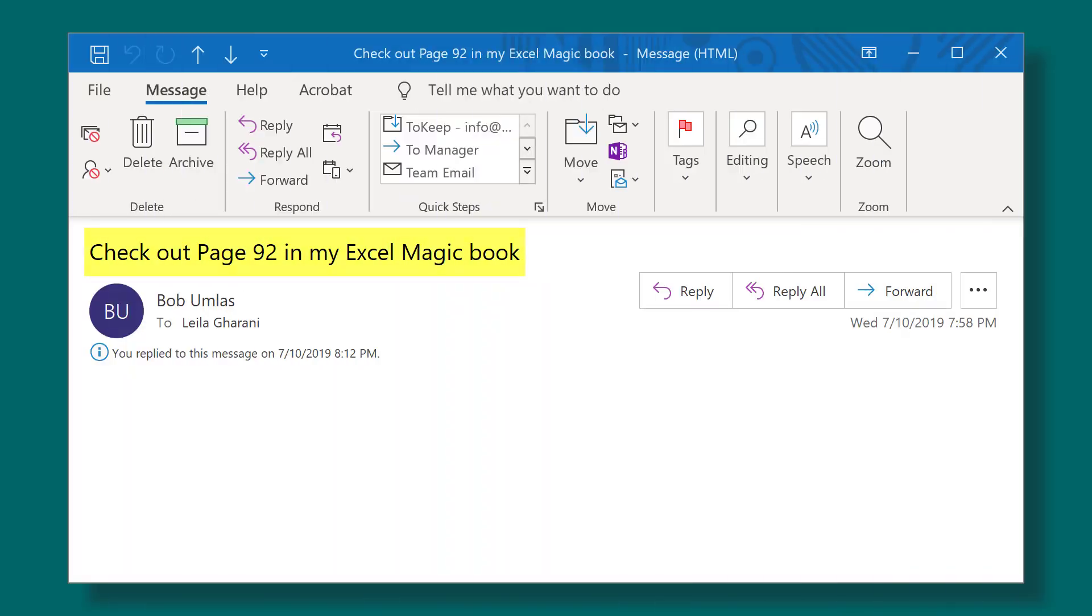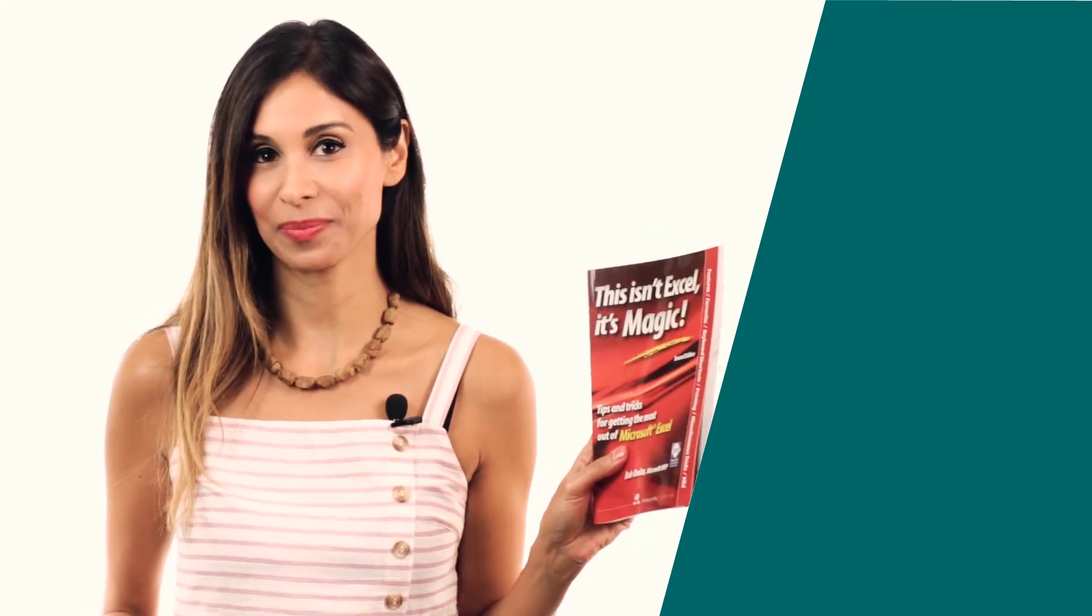When I asked him about it, he sent me this email. Now in case you're wondering, the content of the email wasn't deleted. That's the whole email. It's what I like about Bob. Who needs the content box? Long story short, I checked page 92 of his book right here. Let me show you what I found.